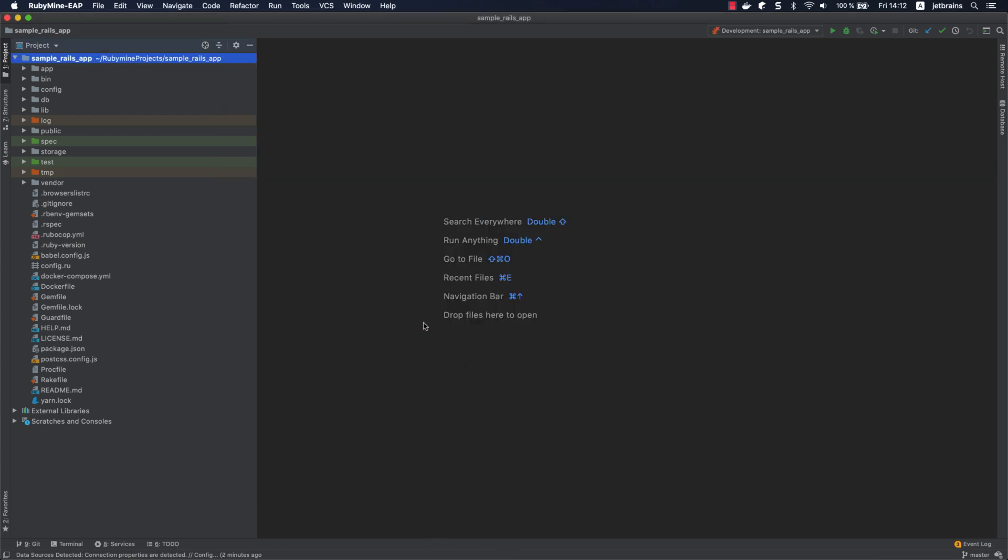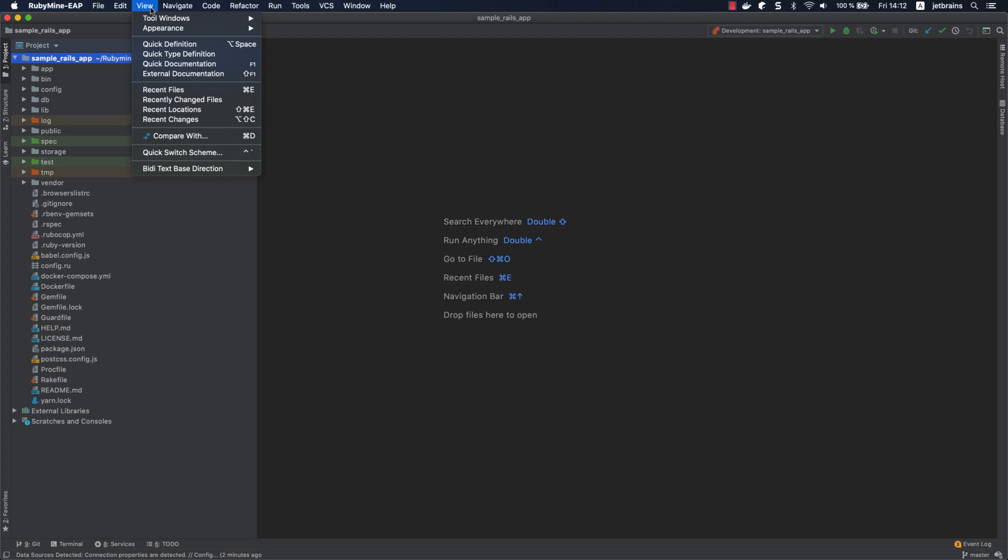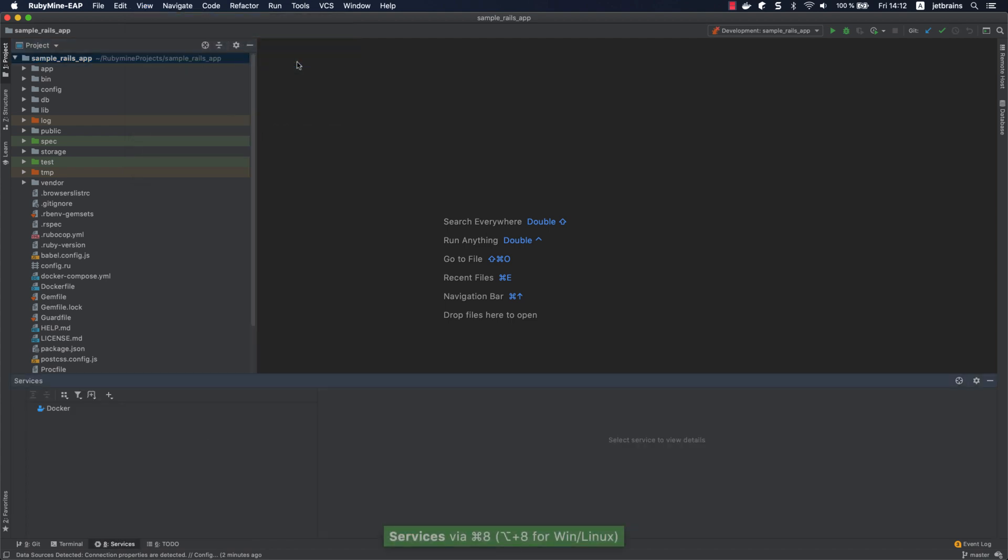Now let's see how to interact with Docker. From the main menu, select View, Tool Windows, Services. In the invoked Services tool window, select Docker and click Connect.